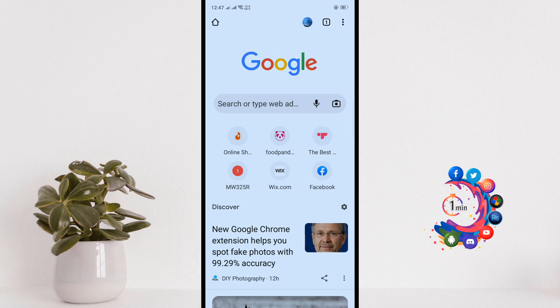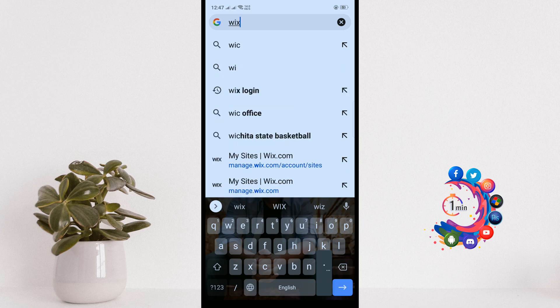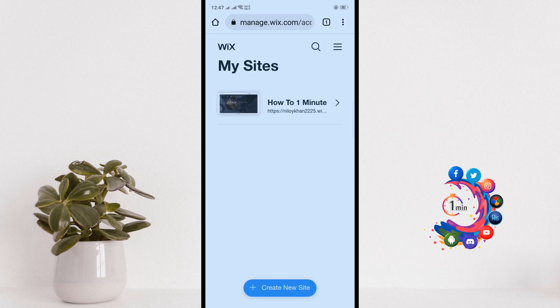Search for wix.com. If you are trying it for the first time, then you have to log in to your Wix account here.